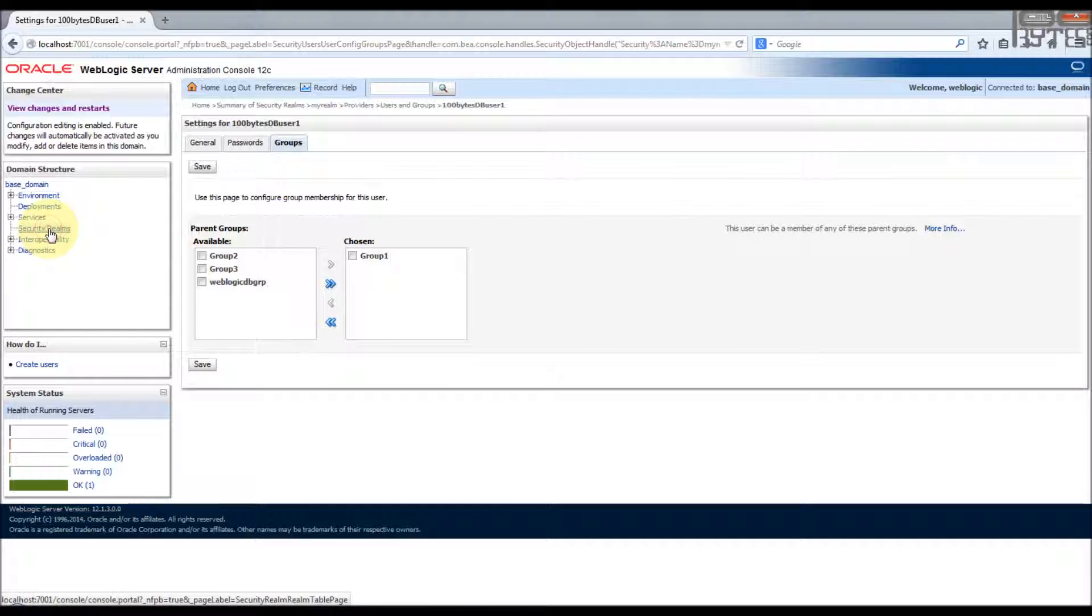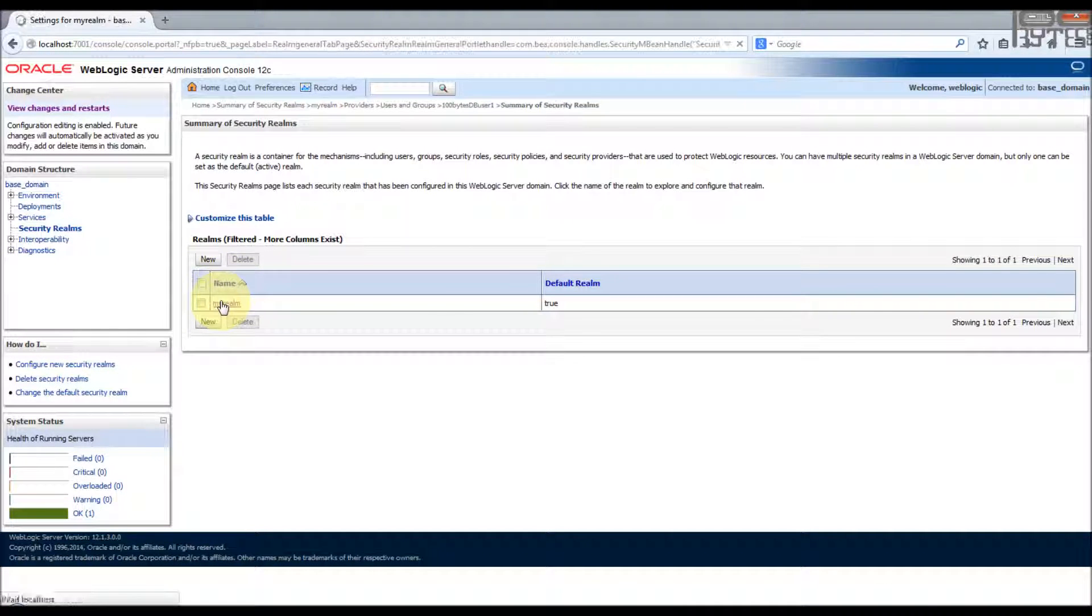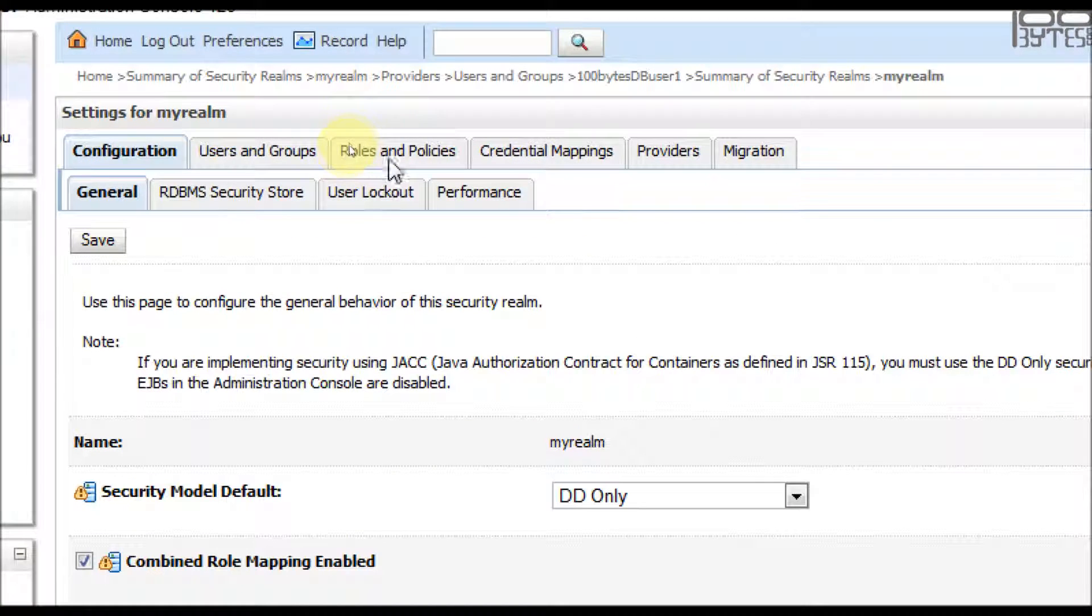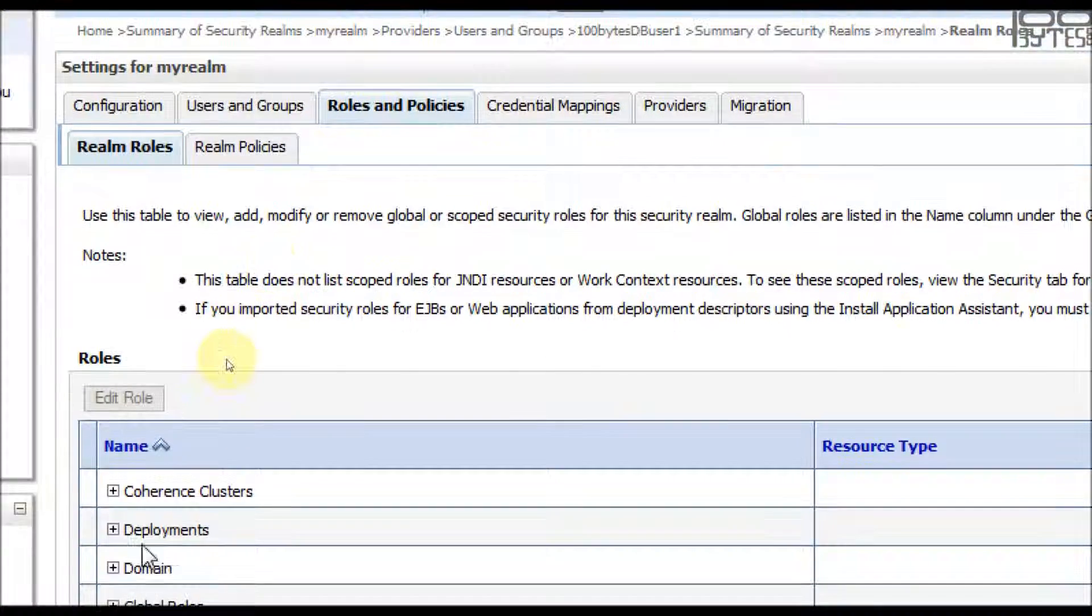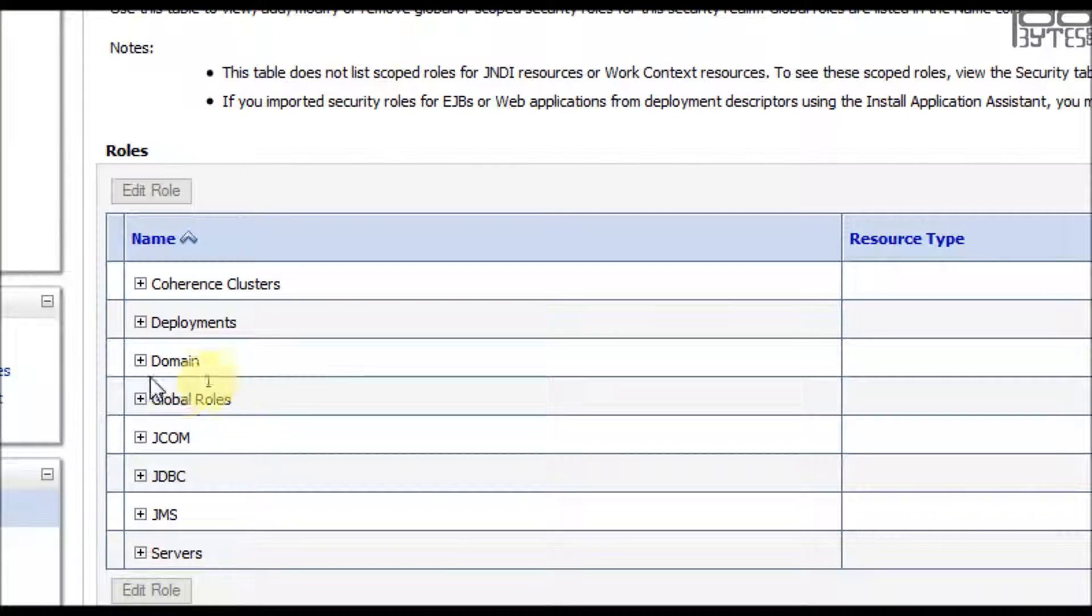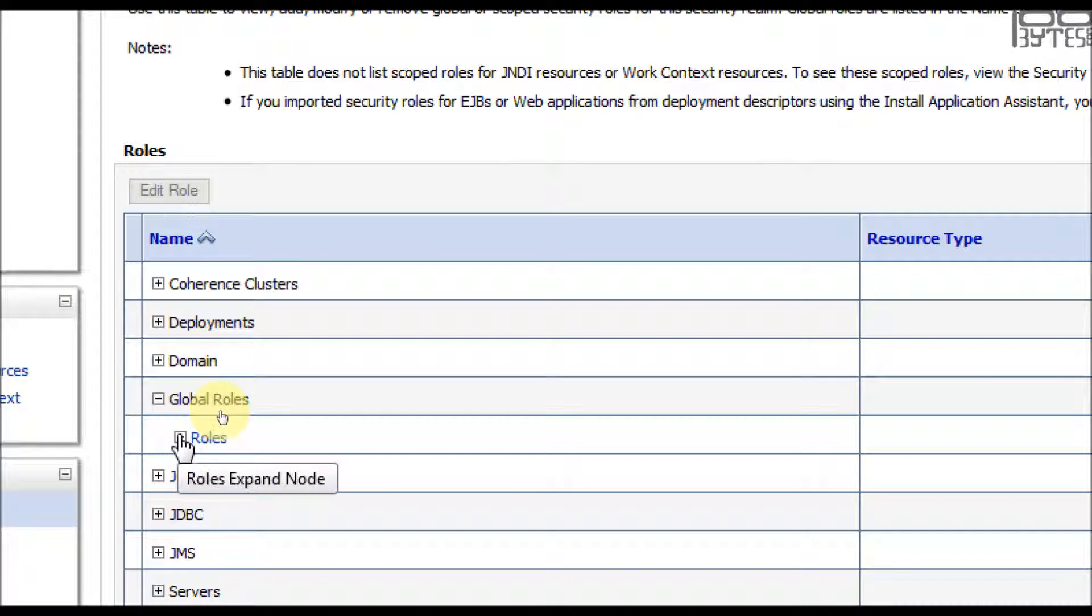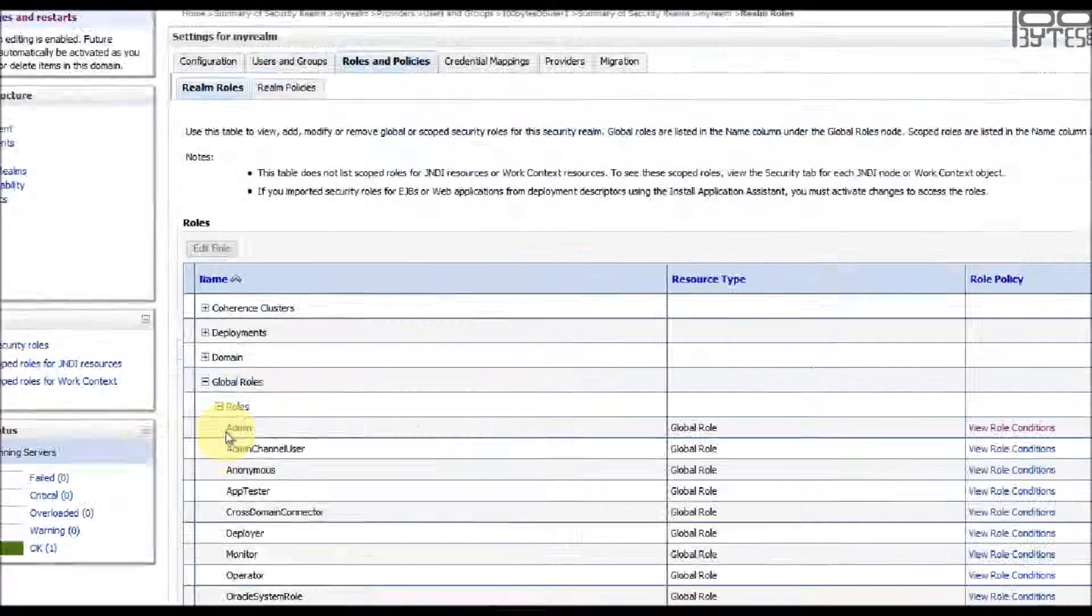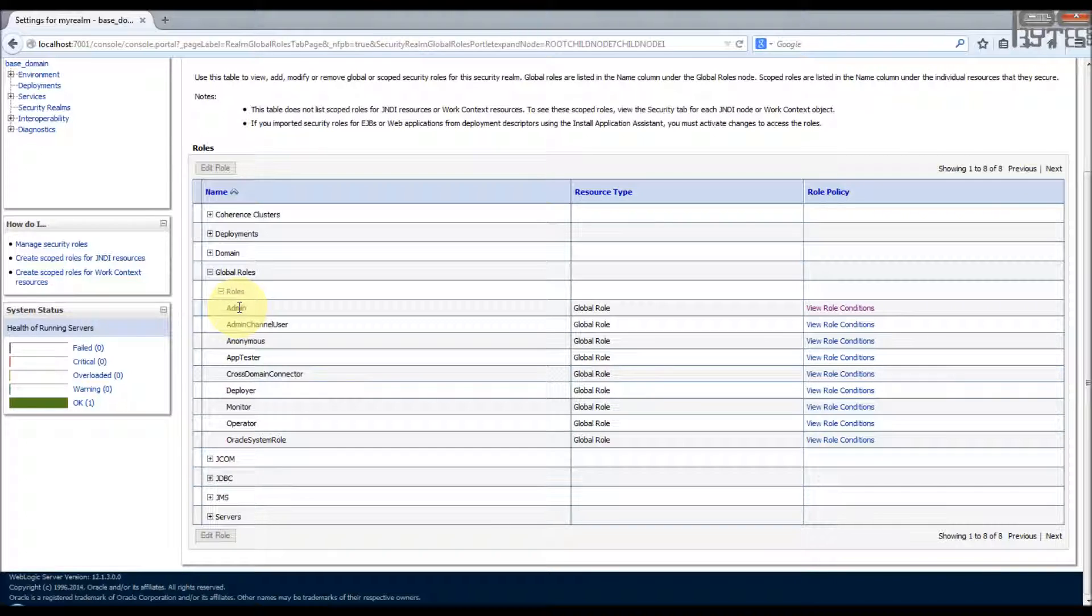Then go to the security realm my realm, then click the roles and policies. Then in the realm roles tab go to the global roles and it will restore the roles, then expand that, then you will find that admin, there are various roles there.